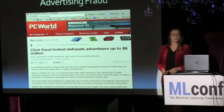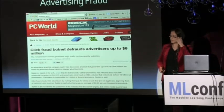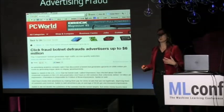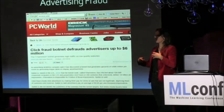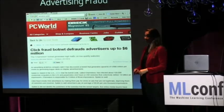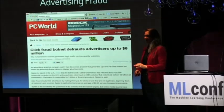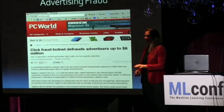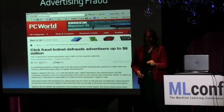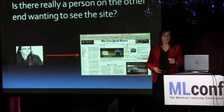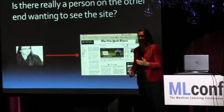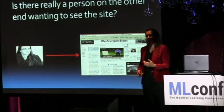One thing we found when we built those models is that all of a sudden the performance of our ability to predict who will sign up for test drives got really, really good. And if your performance gets really good in advertising, you should start to get worried. What turned out is there weren't real people signing up for test drives — there were bots.